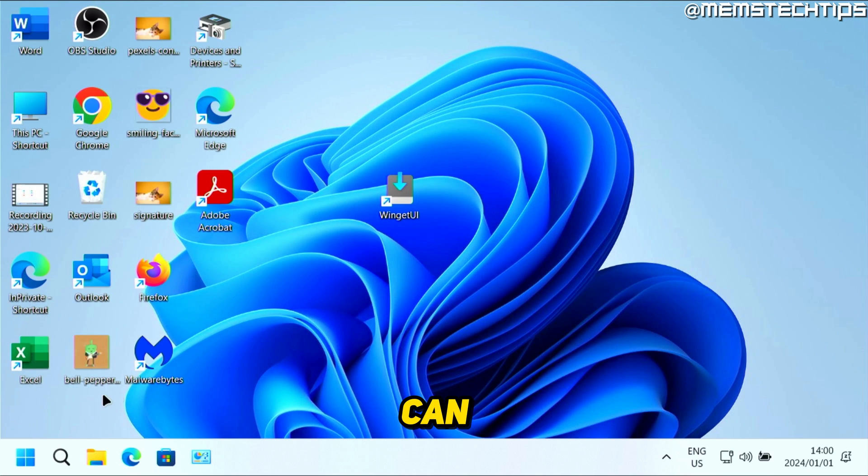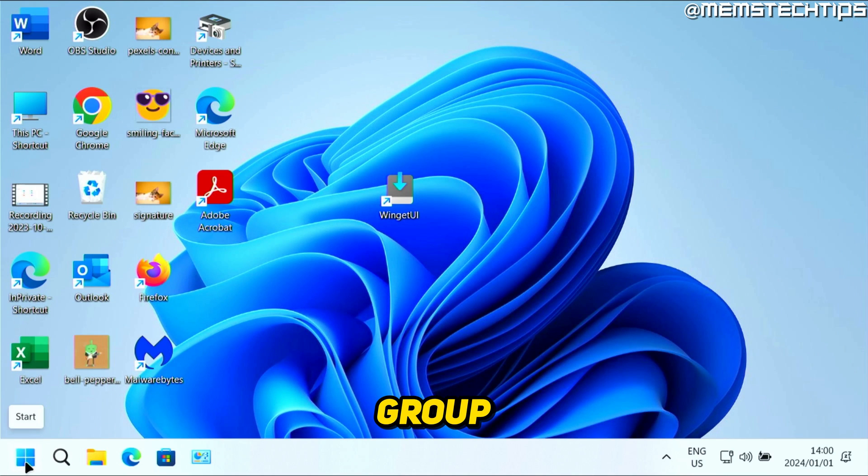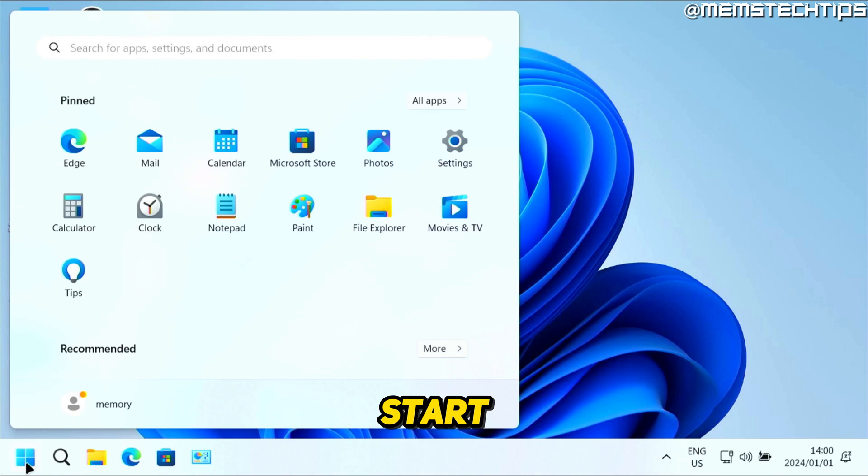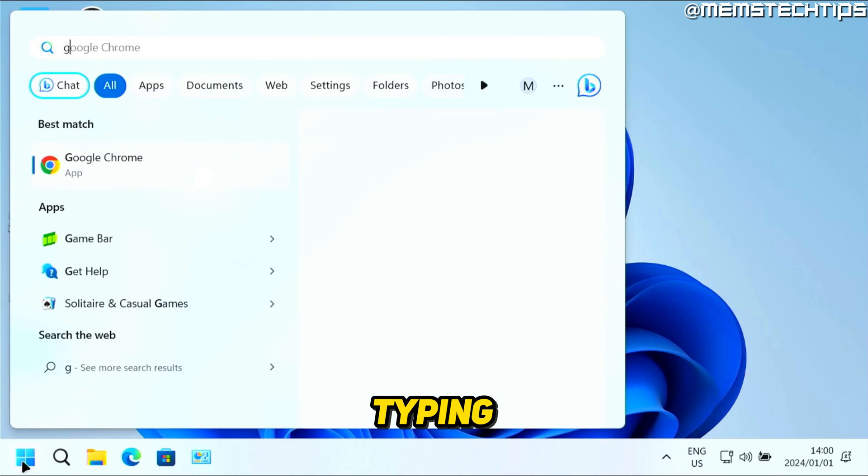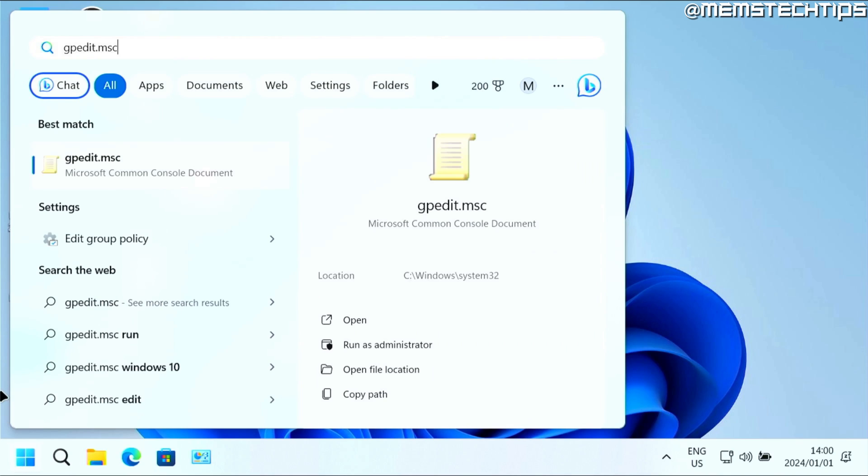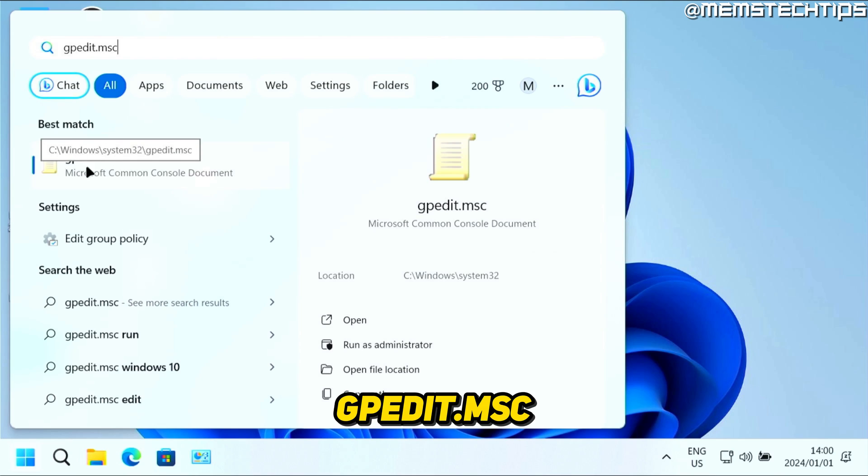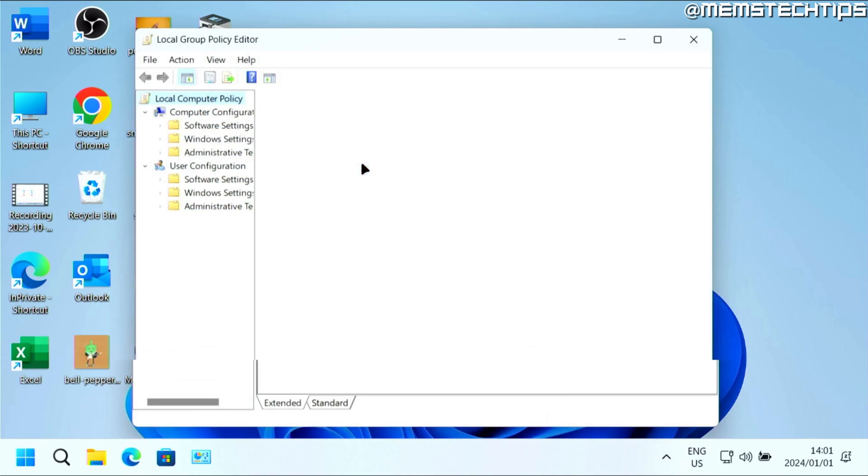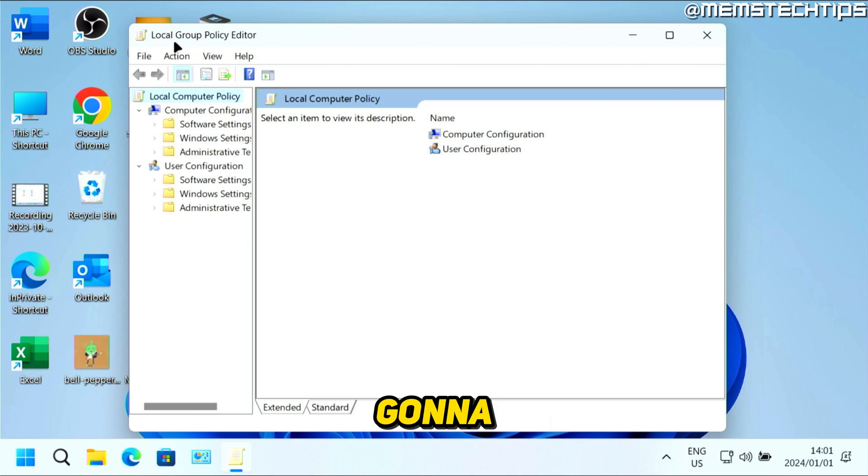You can do a search on Windows 11 for the group policy editor by clicking on the start button and then start typing gpedit.msc. You should find this gpedit.msc file that you can click on, and it's going to open the local group policy editor.